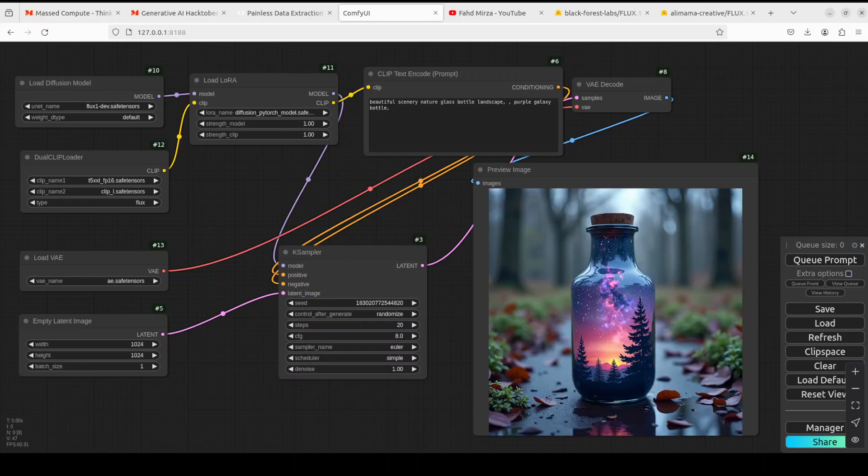Let's try to generate an image from here. And I have run it and look at the quality of the image. The prompt was simply beautiful scenery nature glass bottle landscape purple galaxy bottle. Look at this. And there is no upscaling here, there is no detailing here, it's all simple our FLUX model. On top of that this LoRA has added these aesthetics, this turbo one and that is the beauty of it.